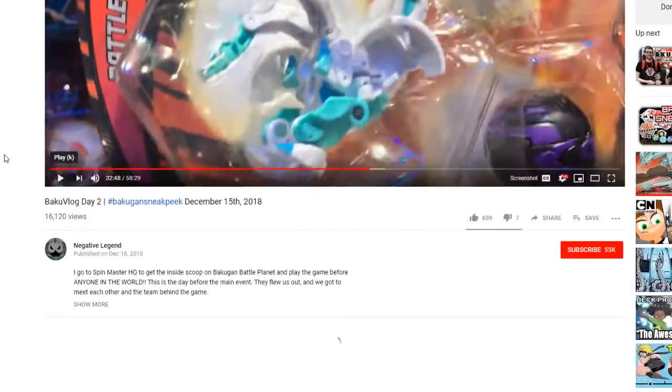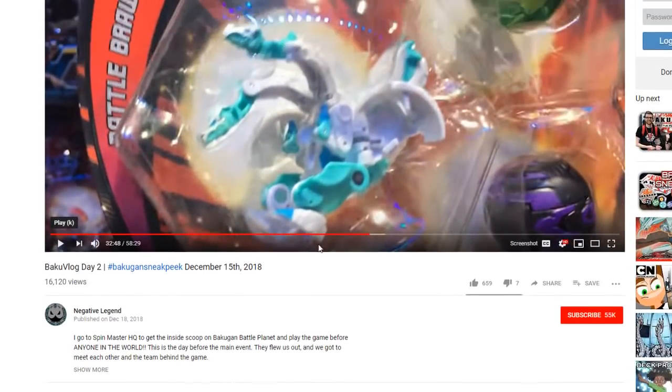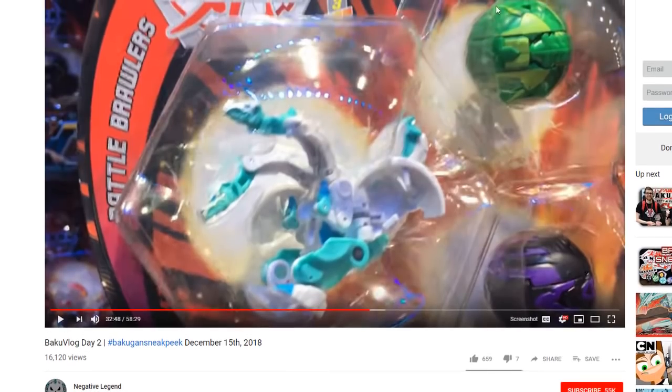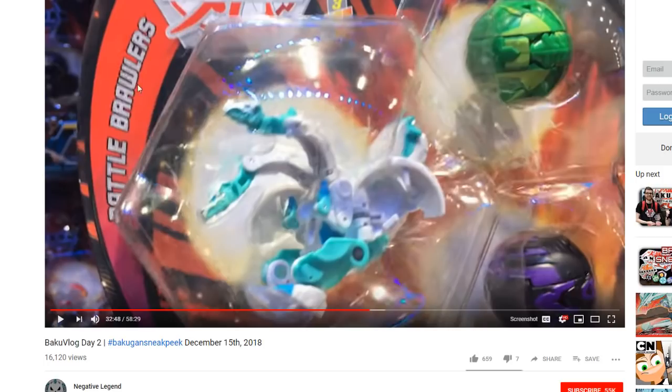Because we've actually seen two of these in videos before. Here in Negative Legends' Bakugan Vlog Day 2 video, we saw this Chaos Nilius Ultra starter pack that very clearly denotes itself as part of the Battle Brawlers card set.